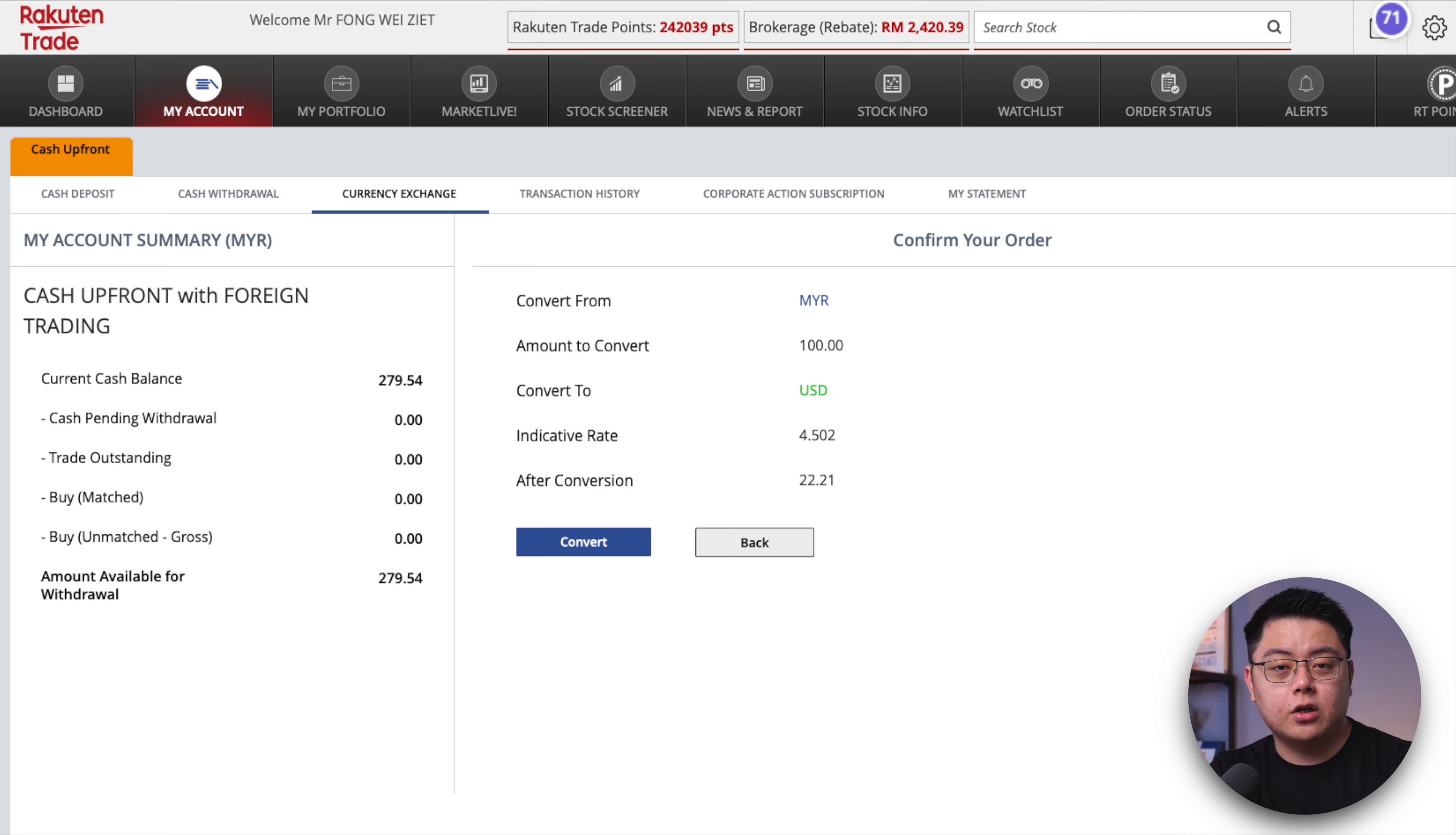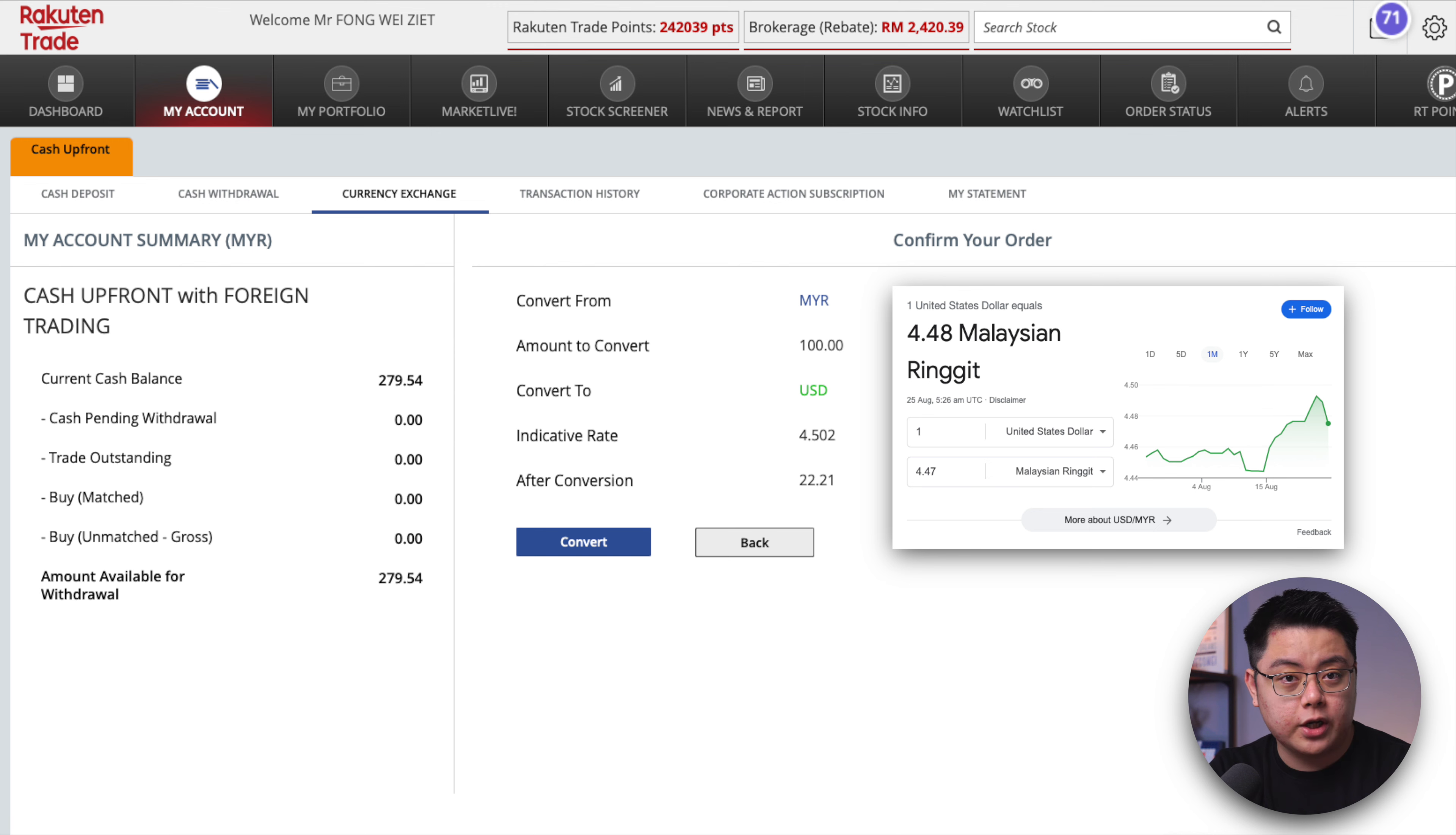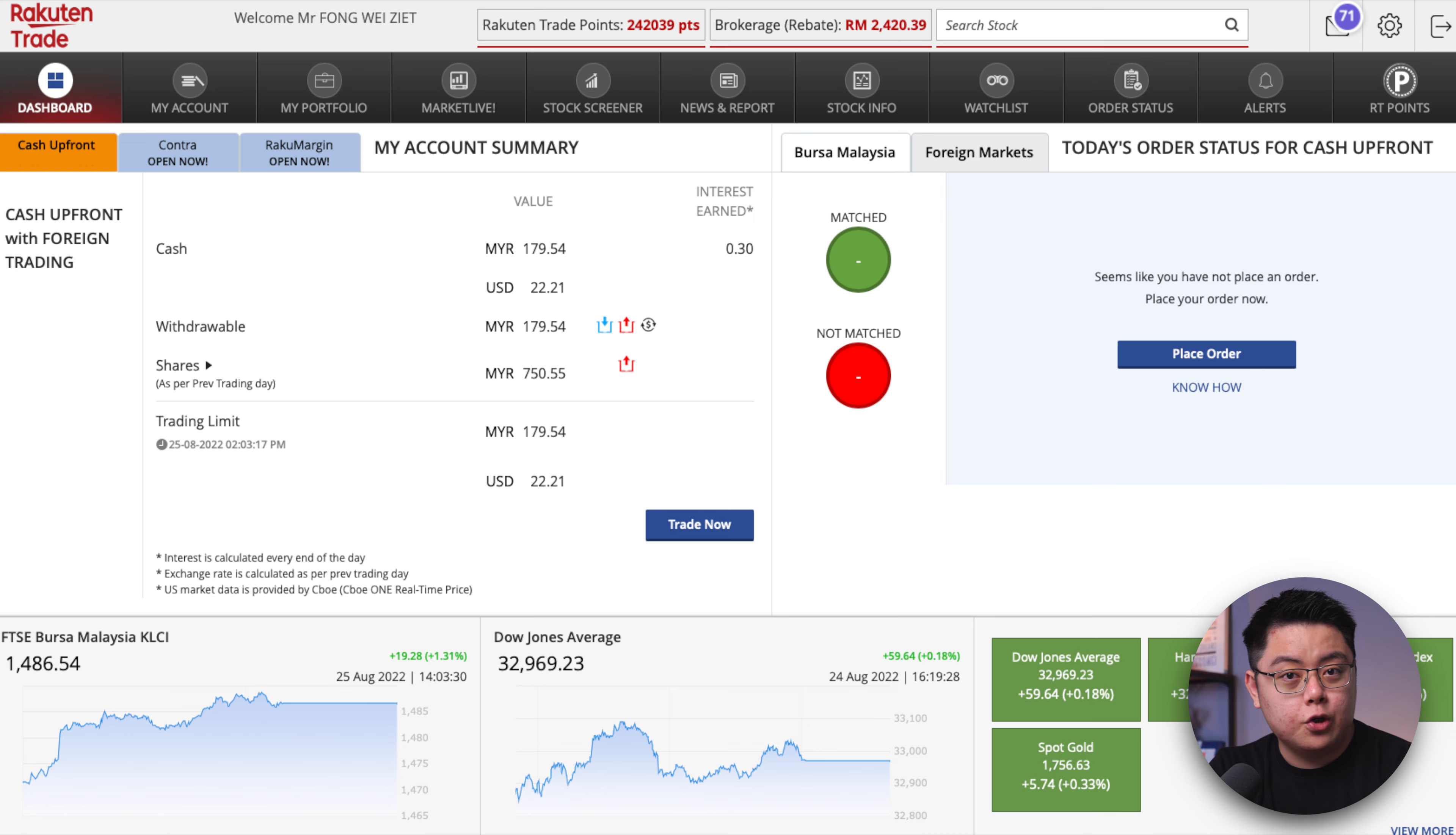It will ask you to confirm your order. Check the rate, you can always compare it with Google and see how much you are paying in terms of the spread. Then click convert and that's all. Conversion successful. In a split second you should now be able to see that US dollar balance in your account.